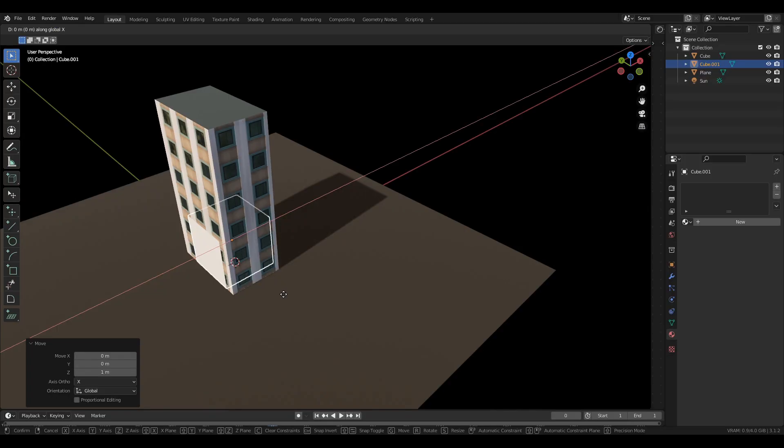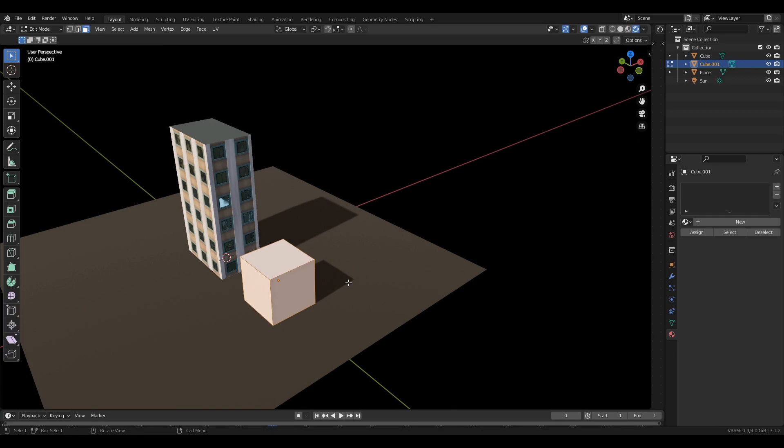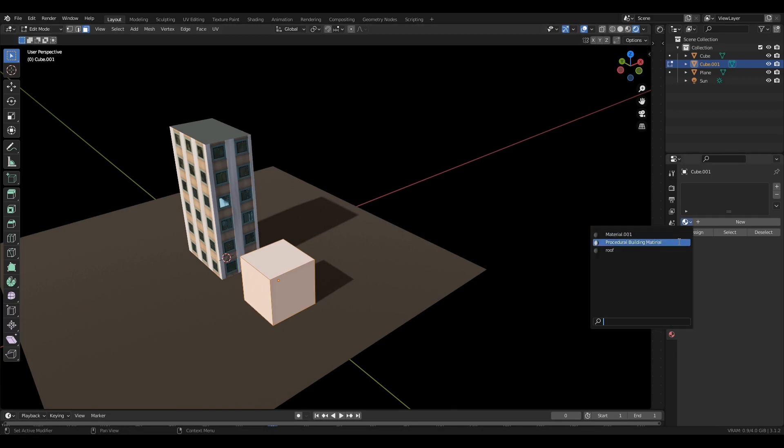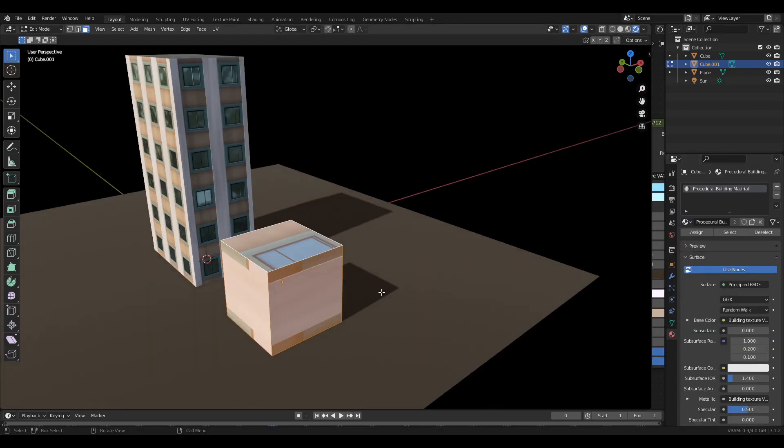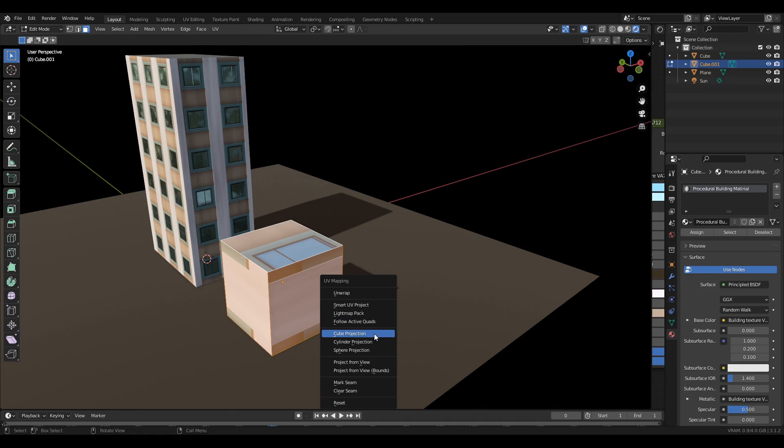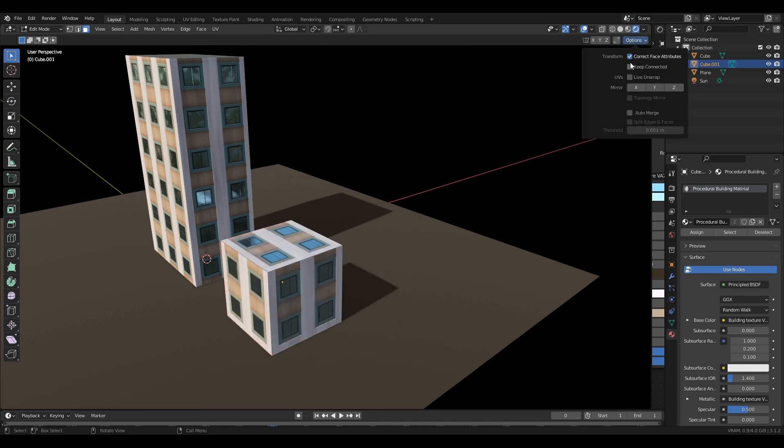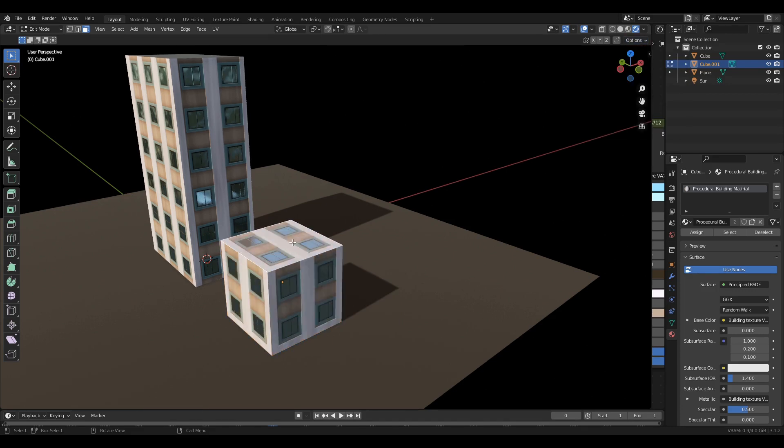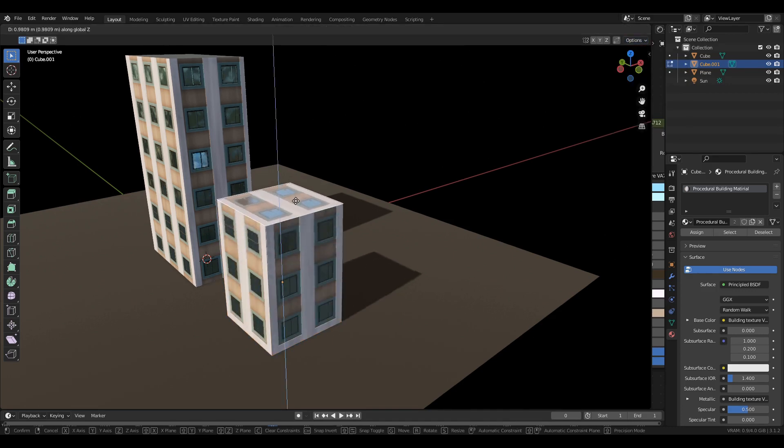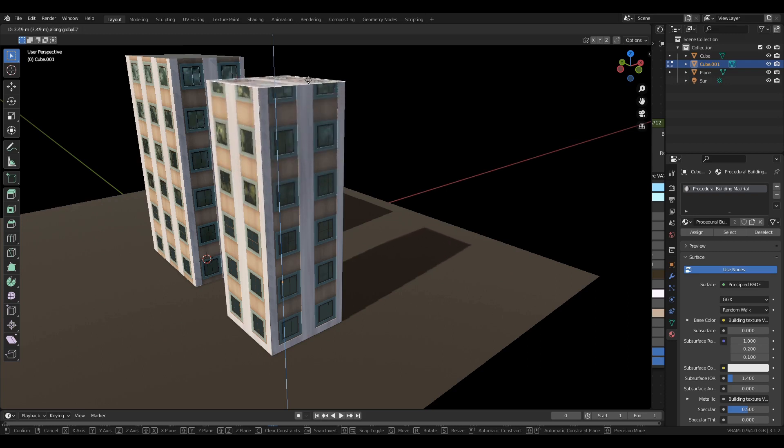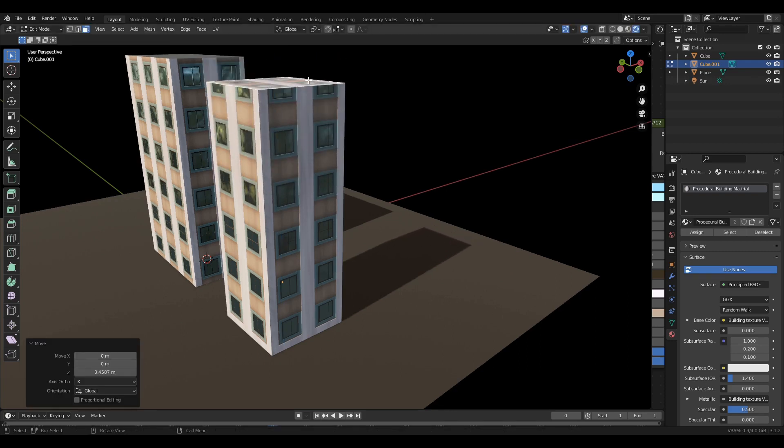Add a cube, go to edit mode, select the building material, select all, click U and select cube projection. Go to options and enable correct face attributes, grab the top face and the side face.